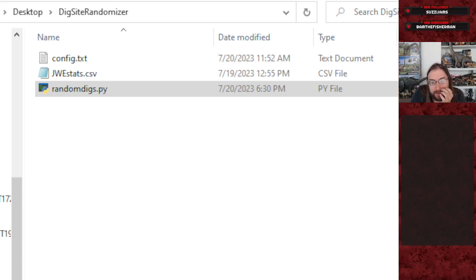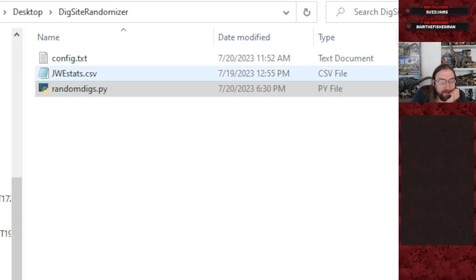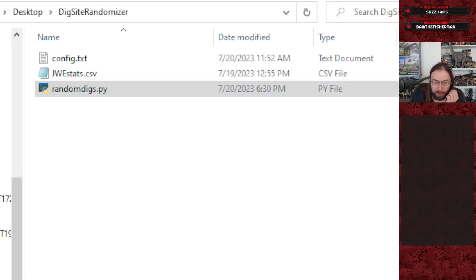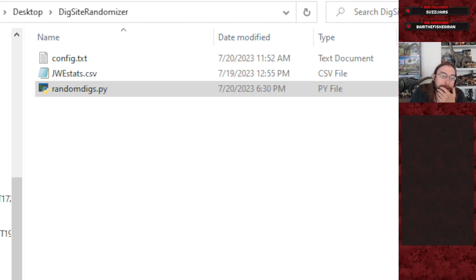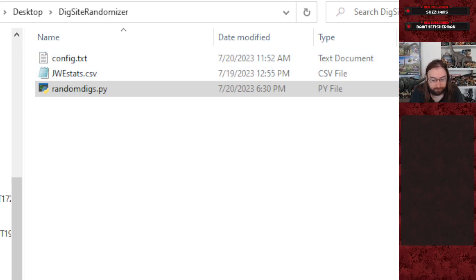When you download the random dig site tool, you'll be downloading three files: config.txt, jwestats.csv, and randomdigs.py. The randomdigs.py is the Python tool that randomizes the research trees to create the random dig site effect in-game. The config and jwestats are two files that support that code.